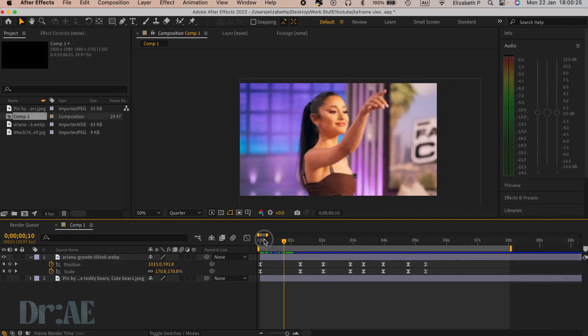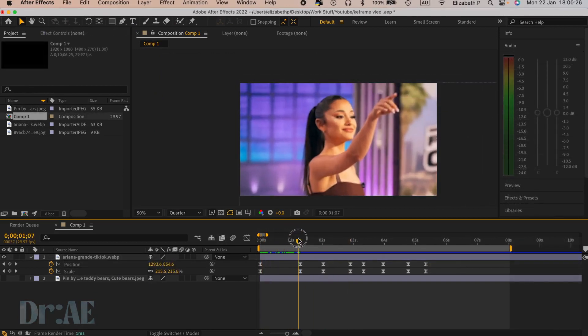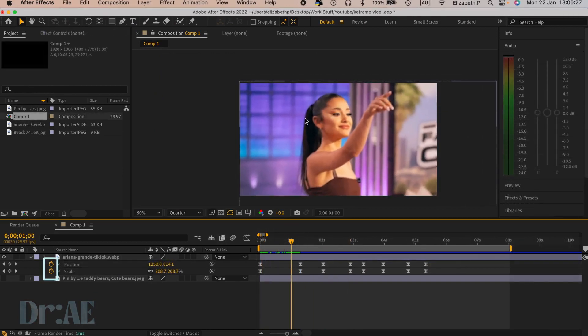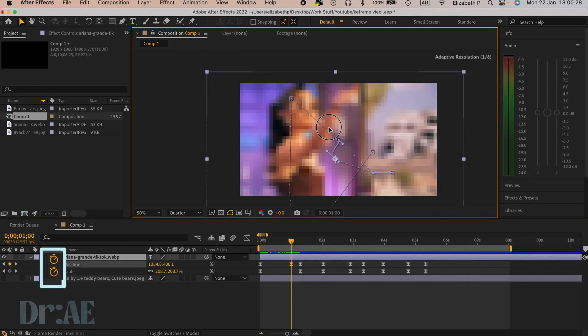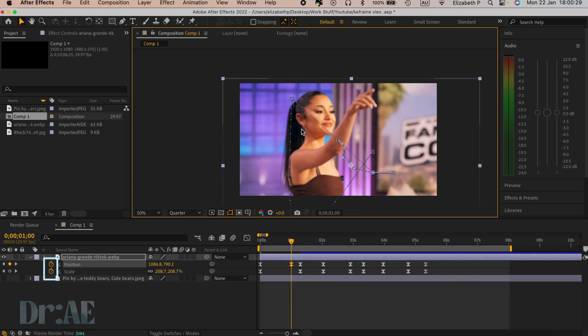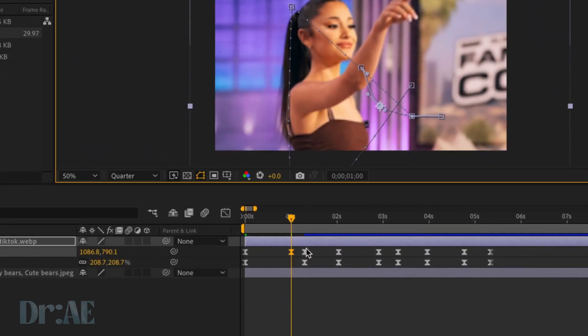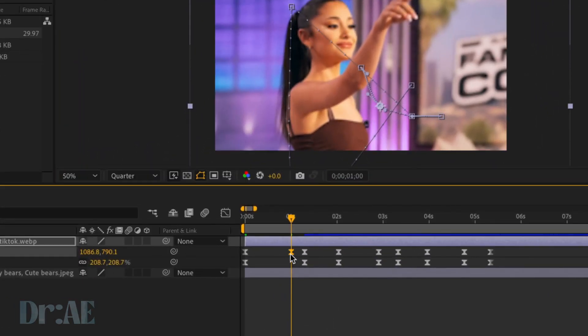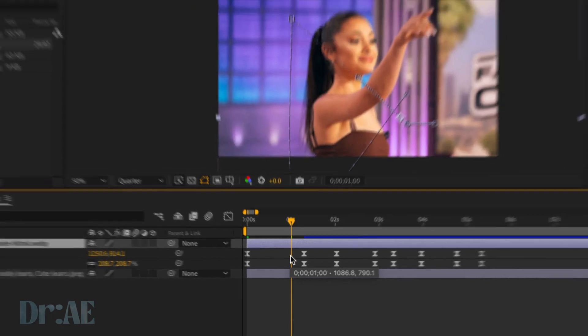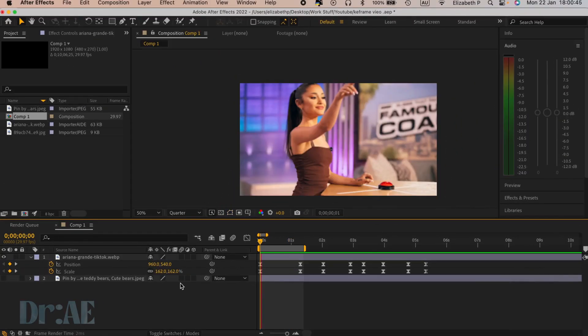Keyframes could also glitch if you're moving elements when the timer icon is highlighted. This causes new keyframes to appear which can distort the movements. Just delete them and it should go back to normal.